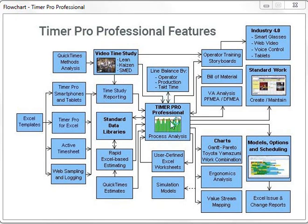From there, you can take the results and pass them into the process analysis and our line balancing area, where you can balance your work by operator, production, and takt time.